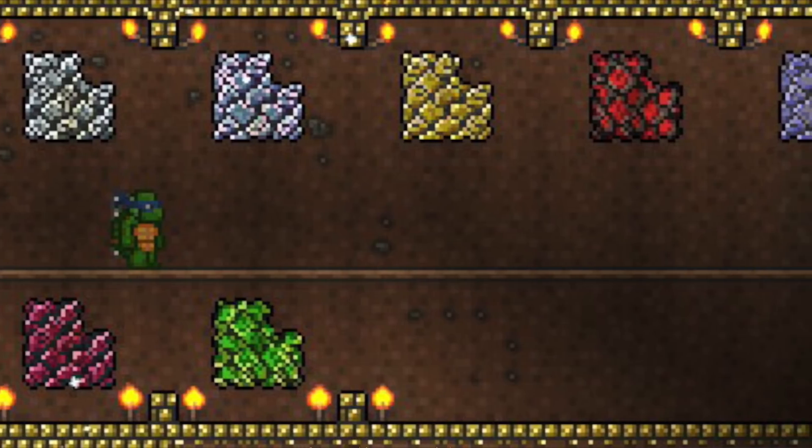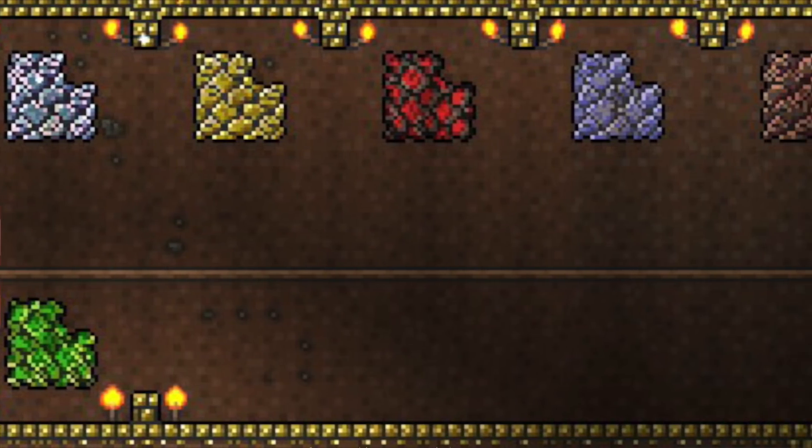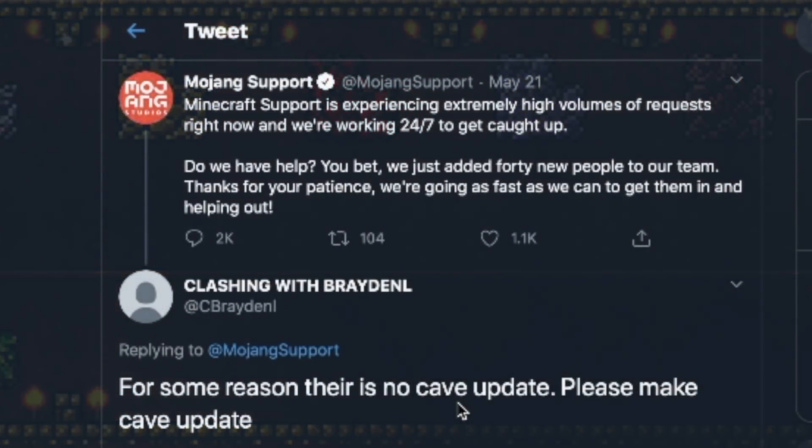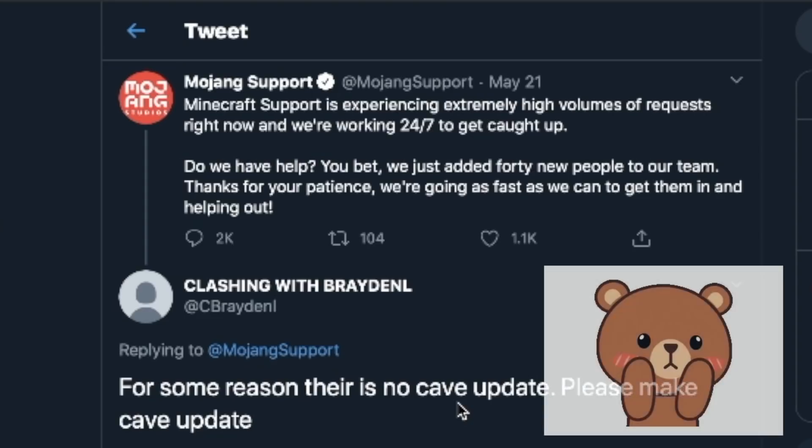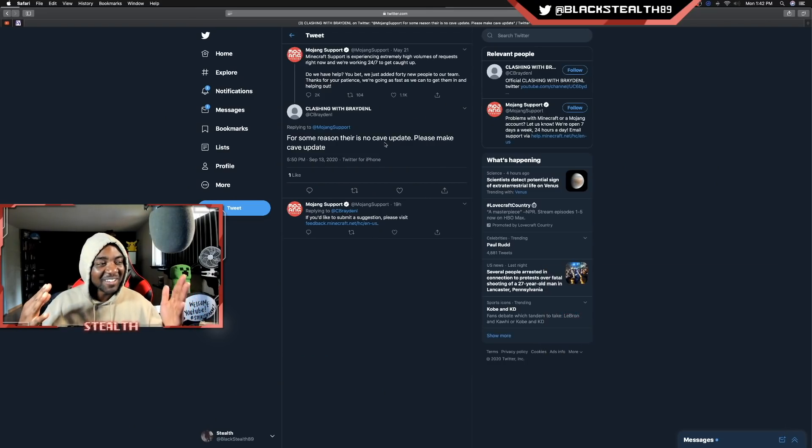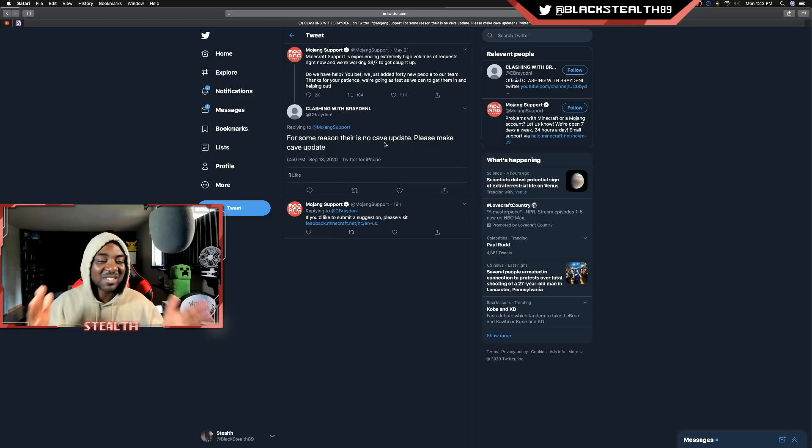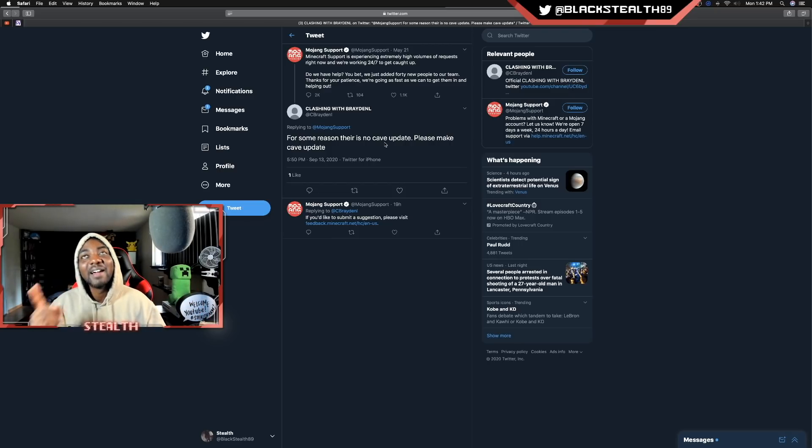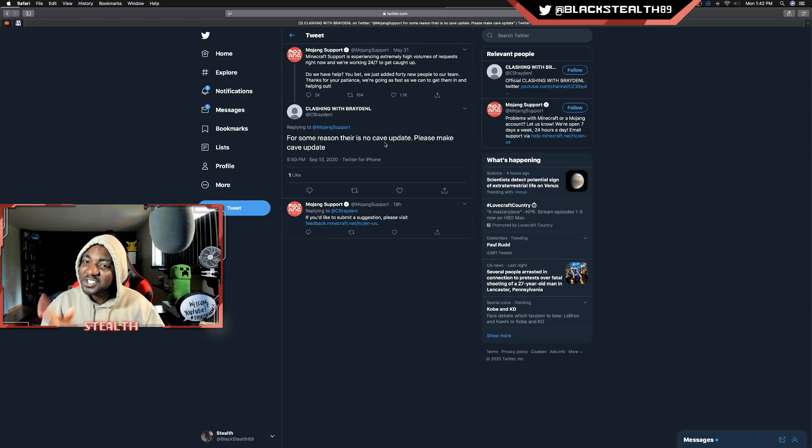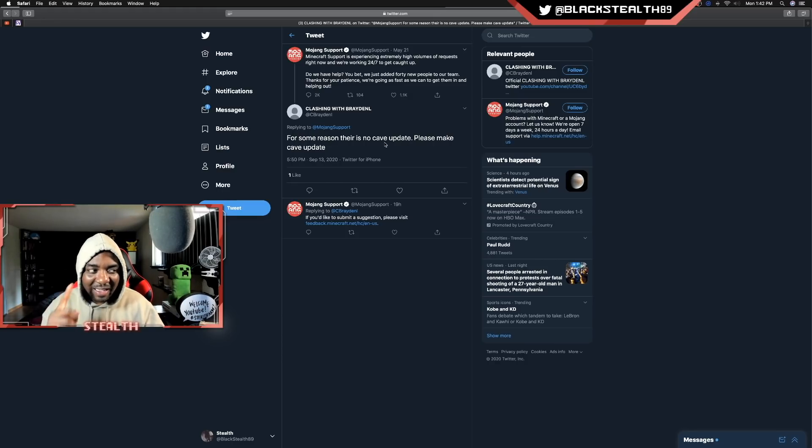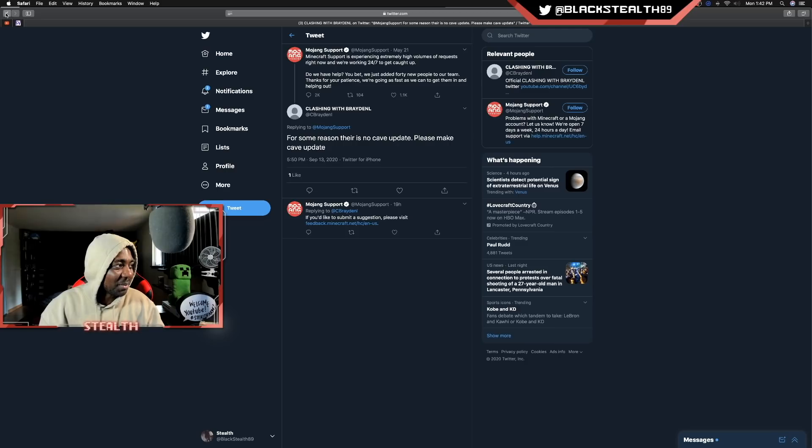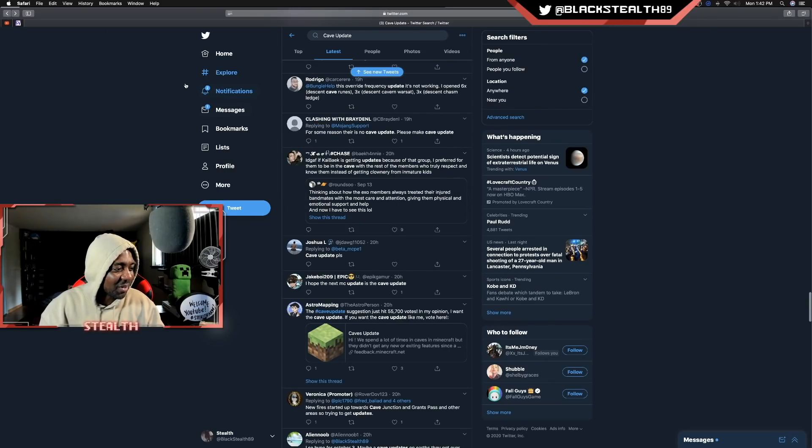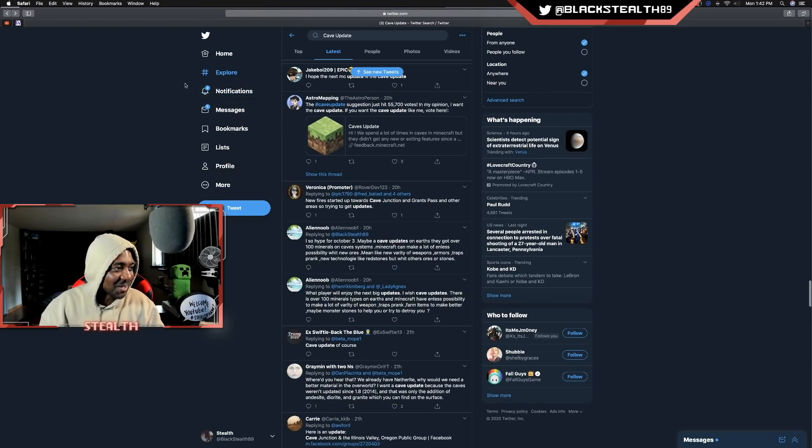I'm not really sure what George is trying to say, but I will say that it is something worth thinking about when it comes to ores and balancing. Should we have something stronger than netherite? Is that a good idea? Or should netherite be the top in terms of damage, in terms of durability? Definitely worth thinking about, especially considering everybody wants this cave update. And caves usually would have different ores. Just look at Terraria. Someone actually tweeted at mojang support and they said, for some reason there is no cave update. Please make a cave update. That's so pure and so wholesome.